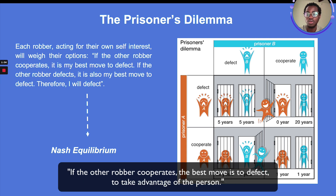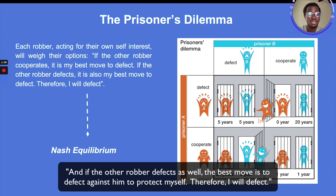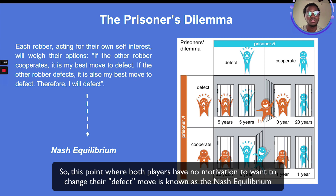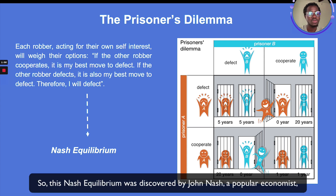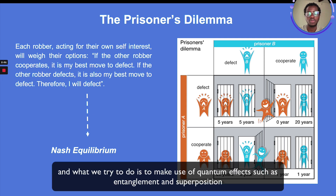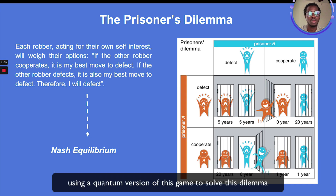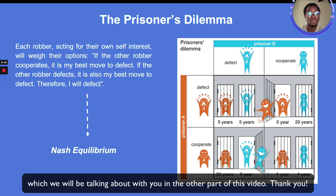Obviously the best decision for both of them is to cooperate and not give any information out. But here lies the dilemma: each player acting in their own interest — if the other cooperates, the best move is to defect to take advantage; if the other defects, the best move is to defect to protect themselves. The point where both players have no motivation to change their defect move is known as the Nash equilibrium, despite the fact that the reward here is not optimal. This Nash equilibrium was discovered by John Nash. What we try to do is use quantum effects such as entanglement and superposition to build a quantum version of this game to solve this dilemma.